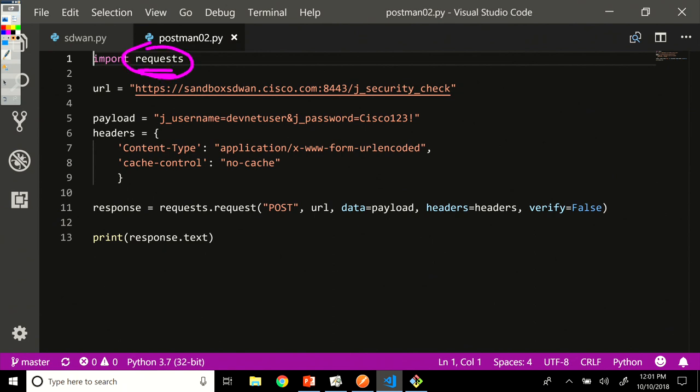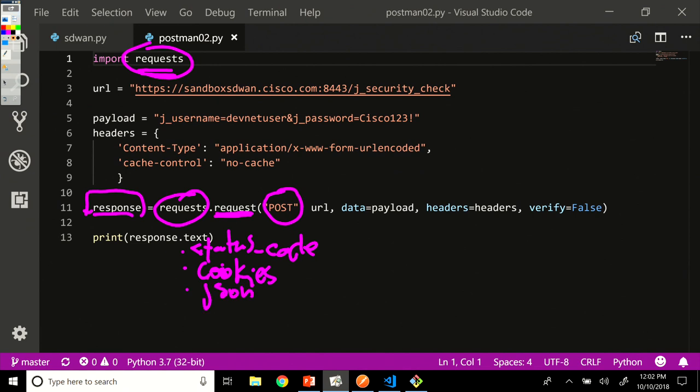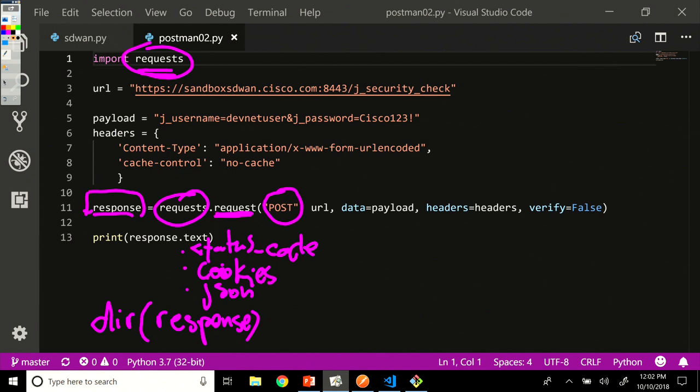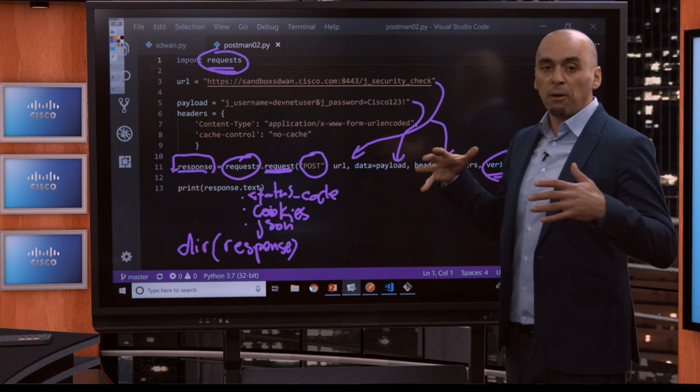That's the library that we use to interact with the REST API to do our post call here. And we use the request attribute of the request library. We store the response in the response variable. And then we've seen here how to access the text, also status code. We've seen how to access the cookies and JSON. And basically with DIR response, we've seen all the attributes that are available for the response object in Python. Then the URL gets populated from there. Then the data, the payload, which is the username and password, and the headers. And then the verify false, signifying that we don't want to check for the SSL certificate authenticity.